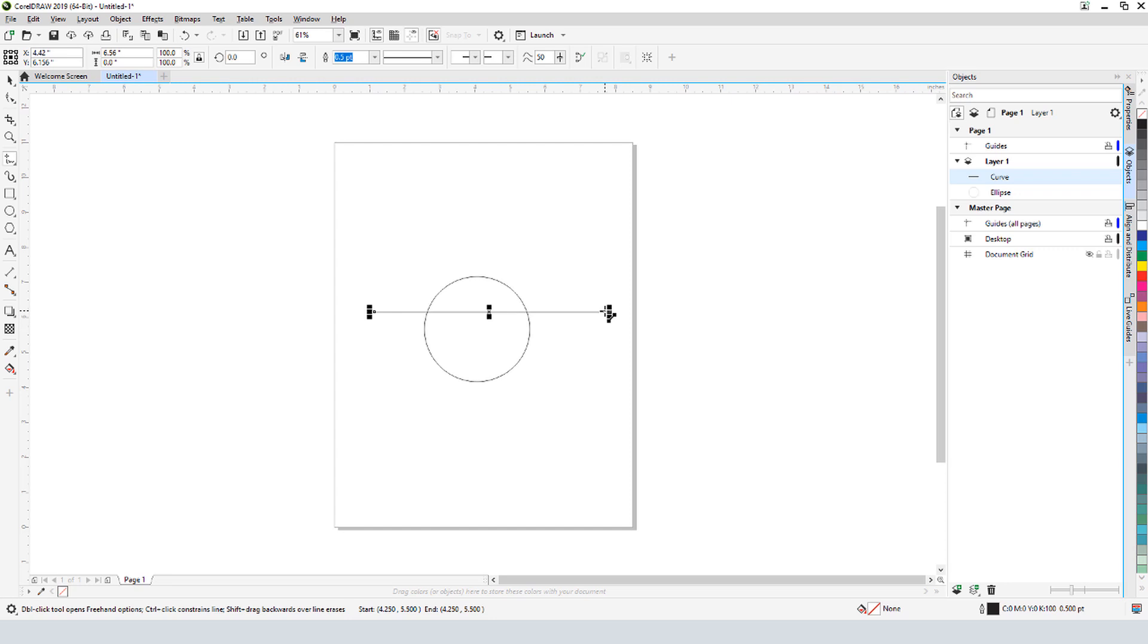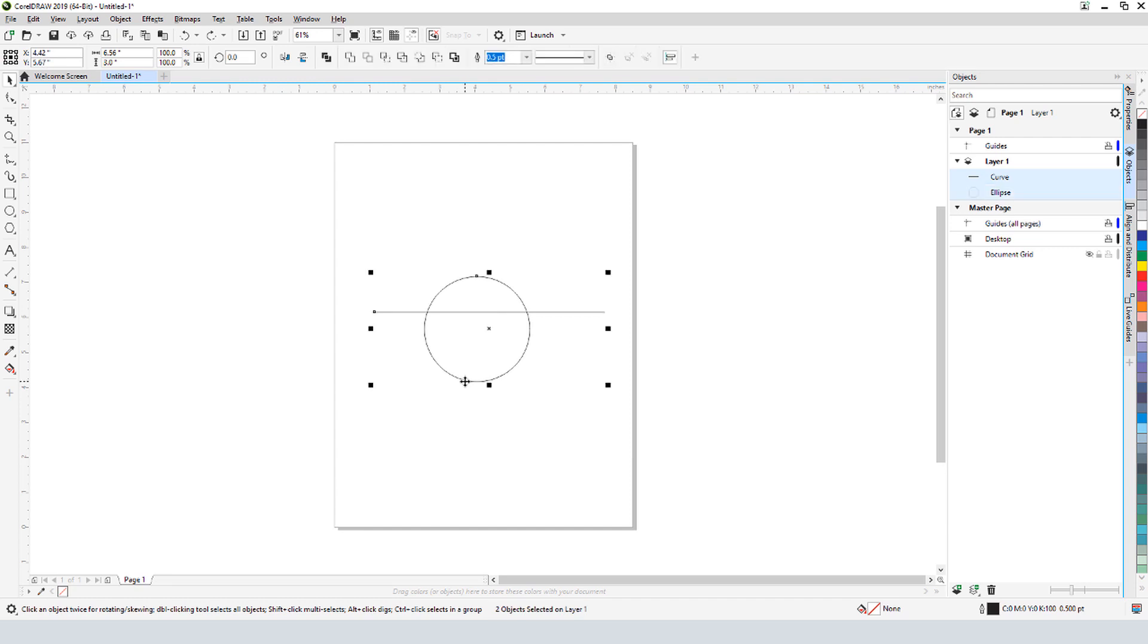Now I want to move the line so that it passes through the center of the circle. I'll tap the space bar to activate the pick tool, and with Shift pressed, I'll add the circle to what's currently selected.